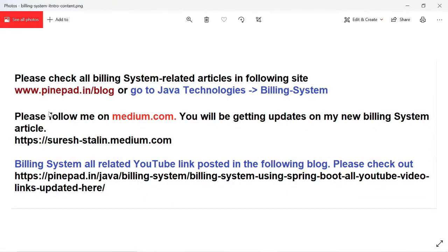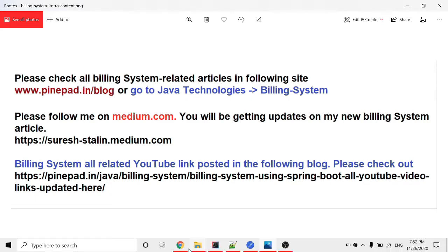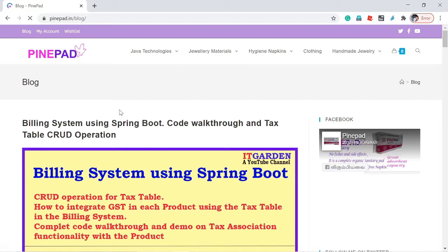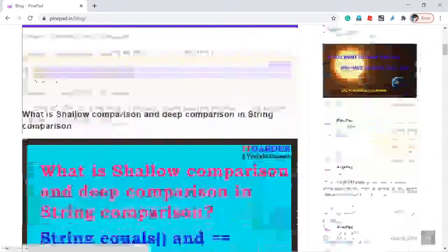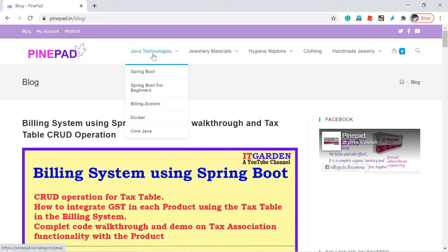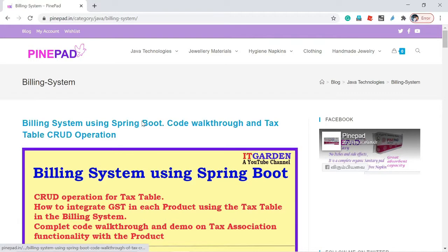Please check all building system related articles at www.pinepair.in/blog or go to Java Technologies > Building System. When you click the blog, it will return all Java related technical articles. If you want to see only building system specific articles, go to Java Technology and click Building System. This will return only building system related articles.